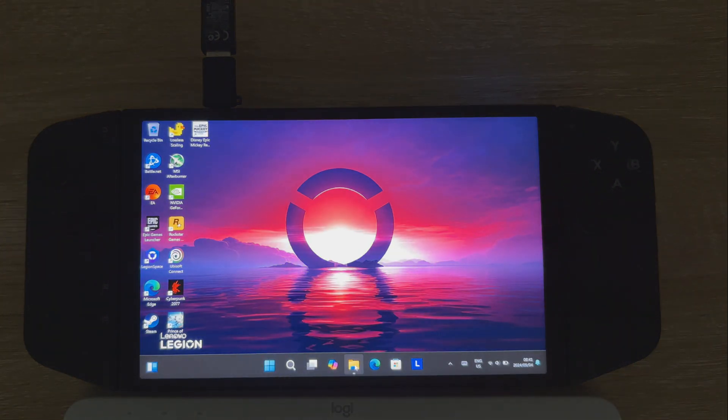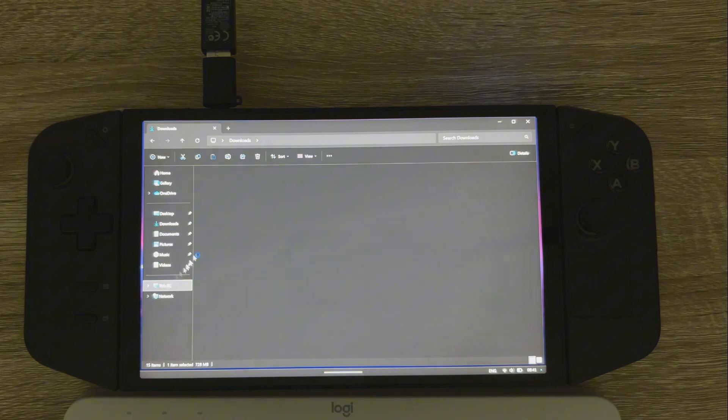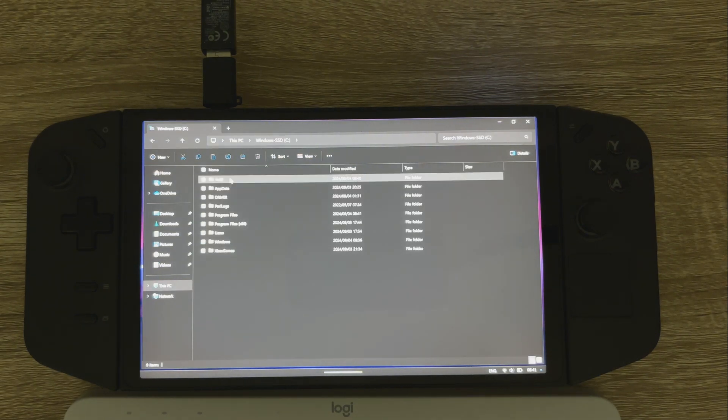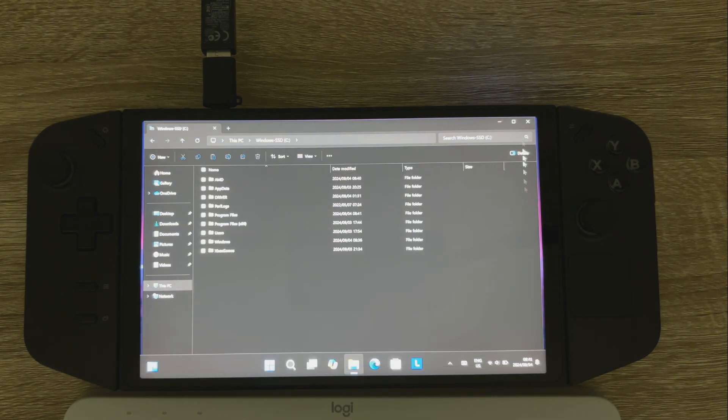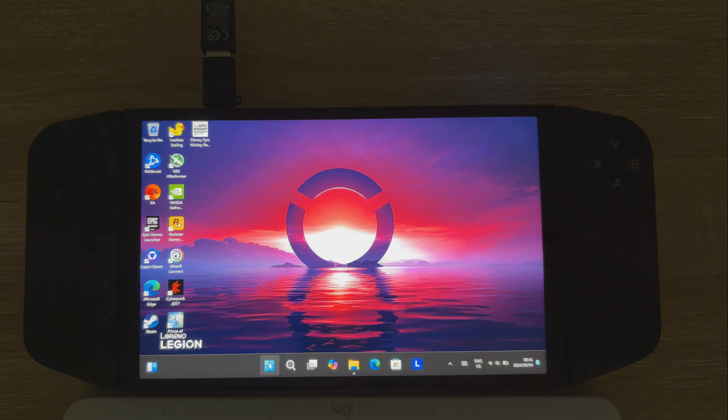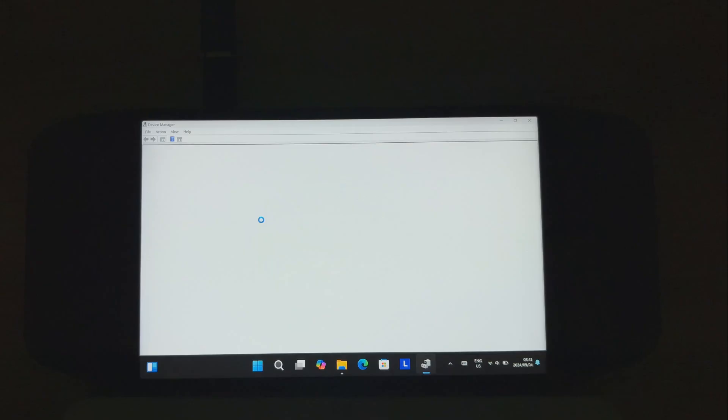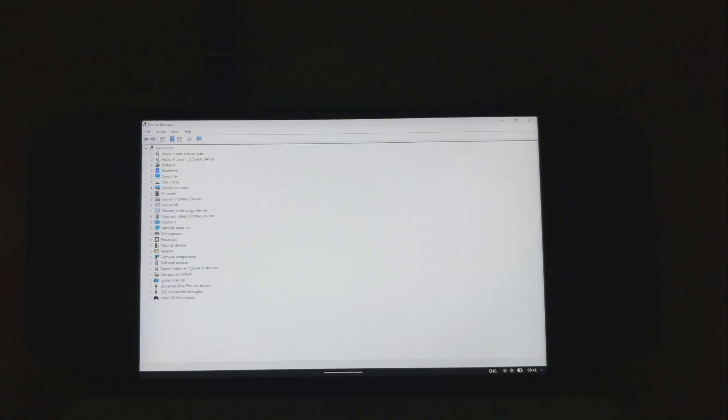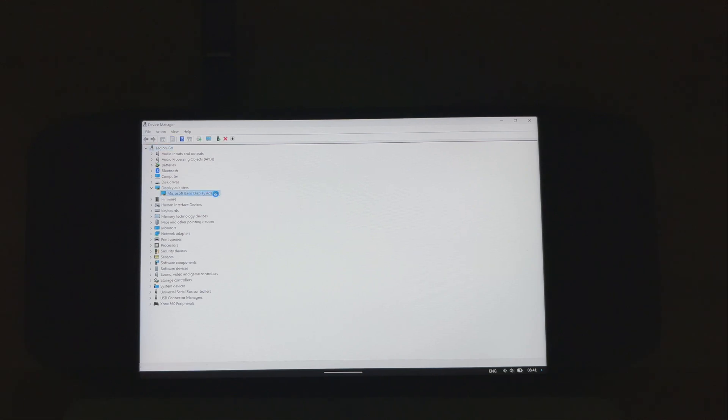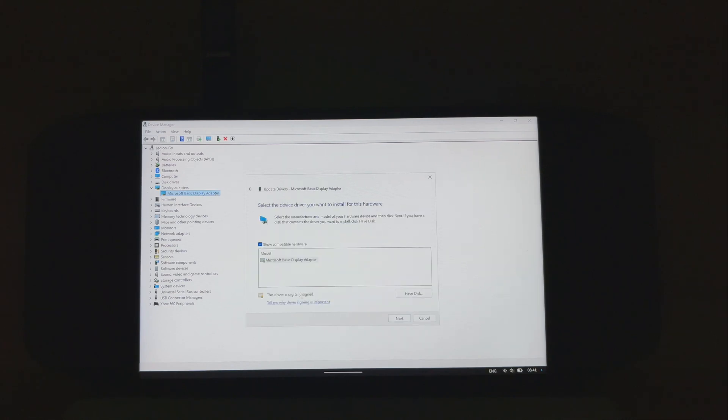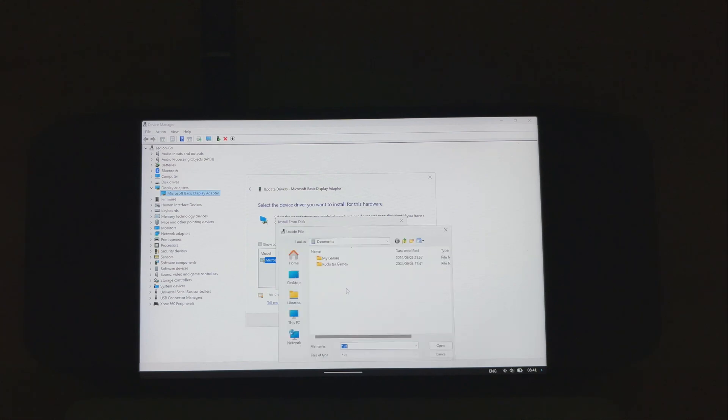So once that AMD folder is there in your C drive, you're just going to right click on your Windows start menu. Select device manager. Go over to display adapters. So now you'll see it's not picking up as an AMD Radeon graphics device. It's just a generic Microsoft basic display adapter. Right click that. So you can just say update driver. Then browse to the driver that you're going to be installing. Browse my computer for drivers. Let me pick and then say have disk.